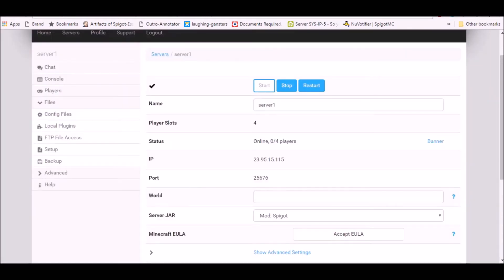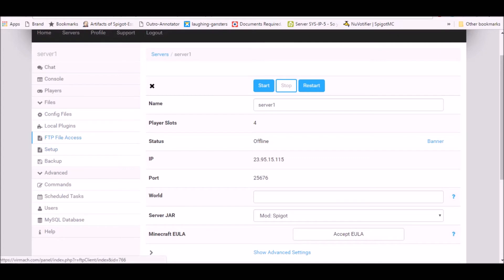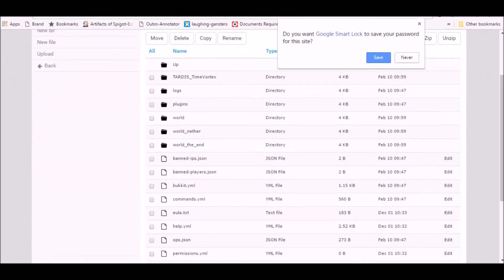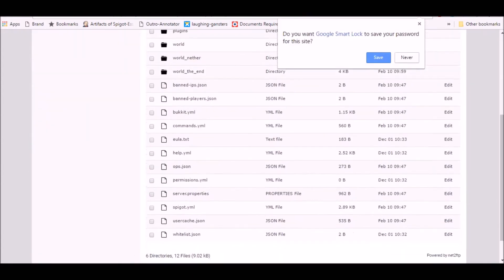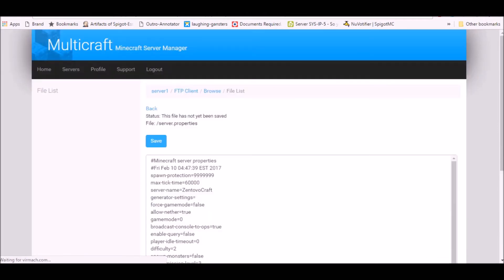First things first, you can turn this off and then go to FTP file access and you're gonna modify your server properties. So go on your server properties.